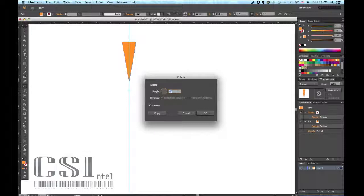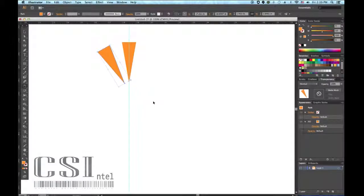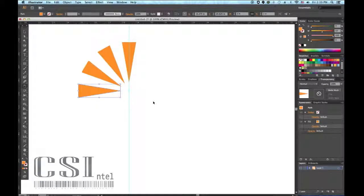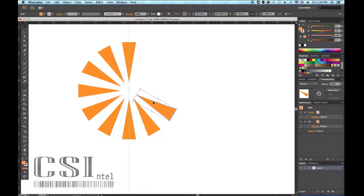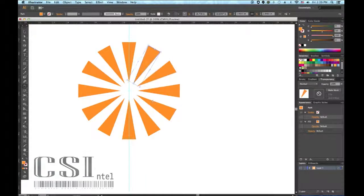Once you set the angle, in this case we use 30, click Copy. Now Command D will then paste the object around the axis point at the angle you entered. Just keep doing it over and over again until you reach a complete circle.